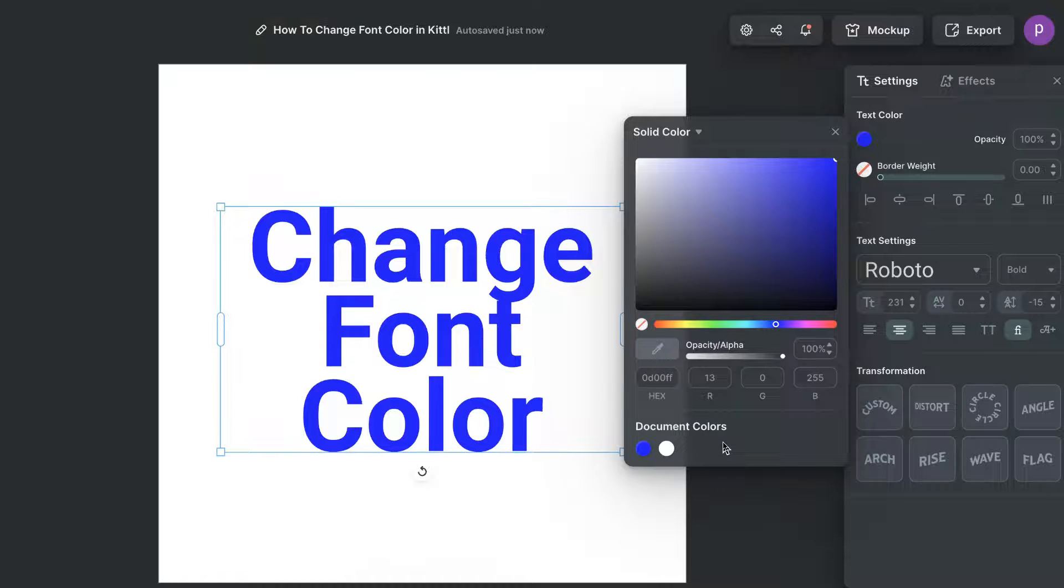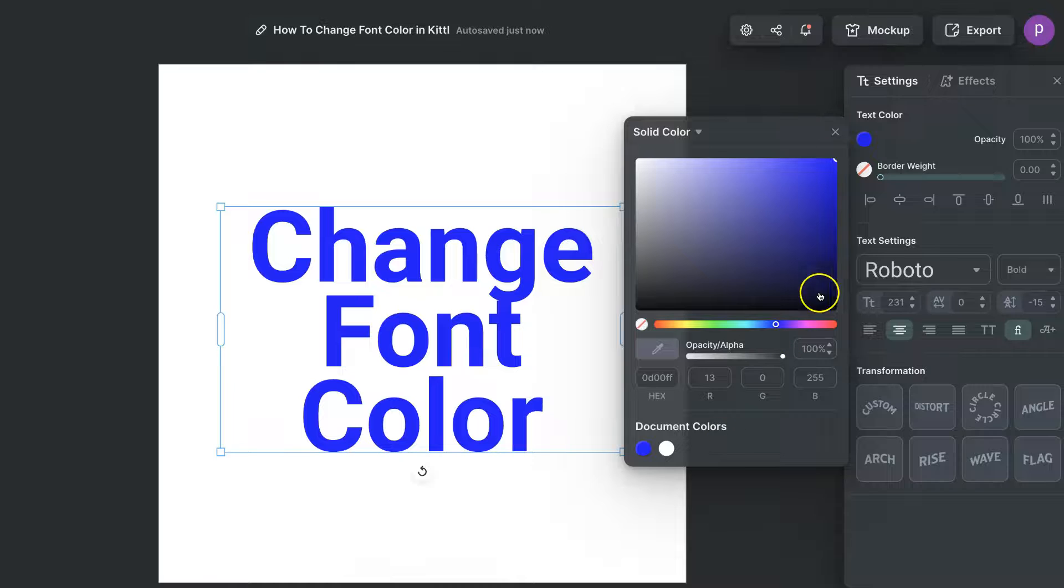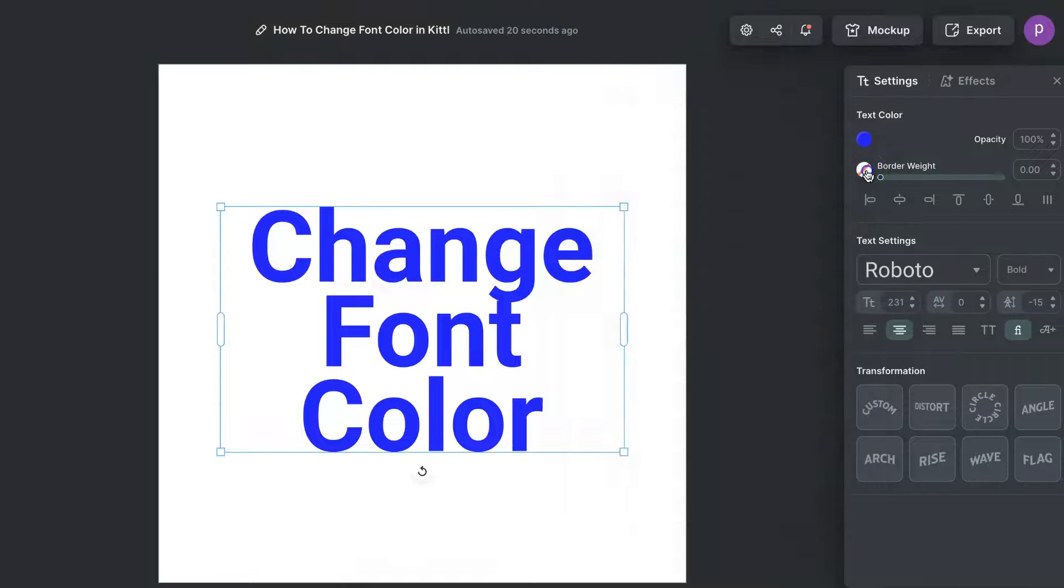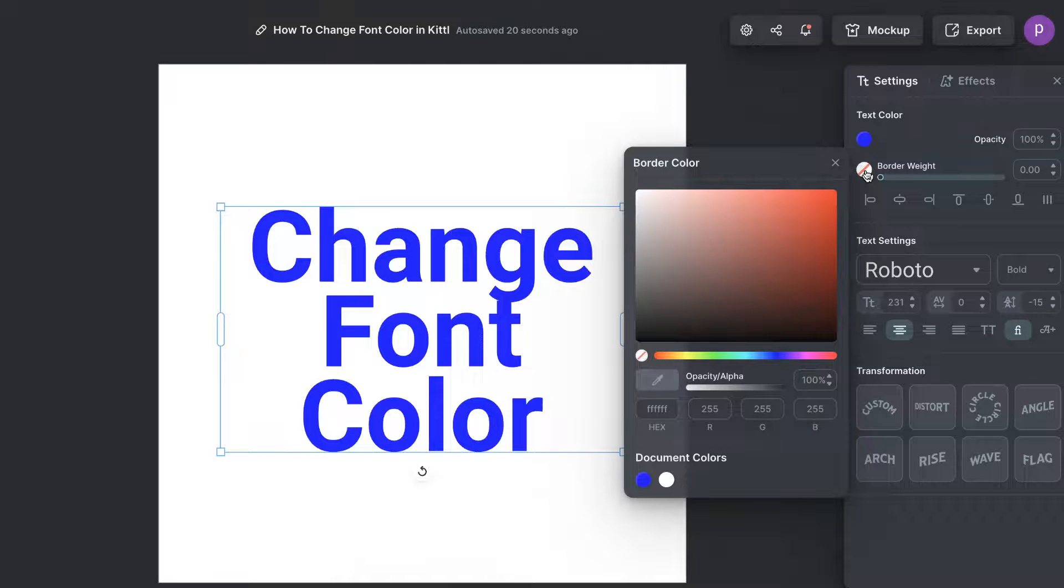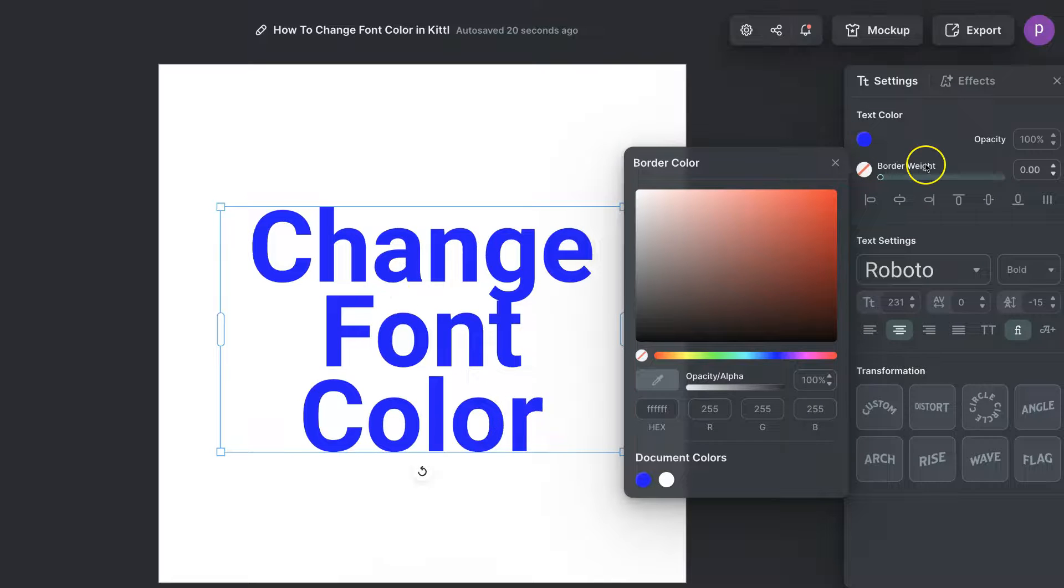We do also have another option which is border weight. If we click on this we can now play around with the border of the font.